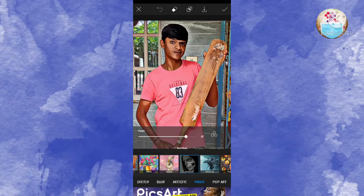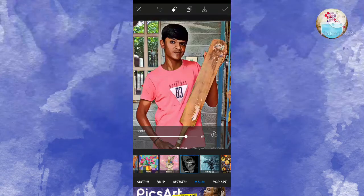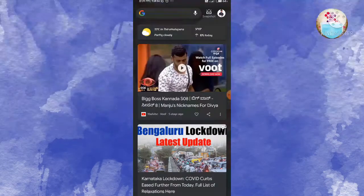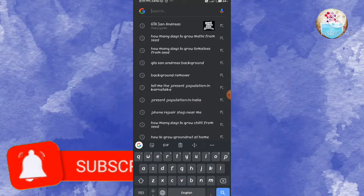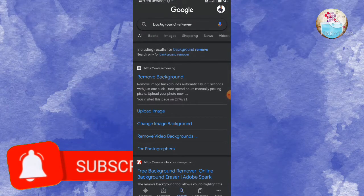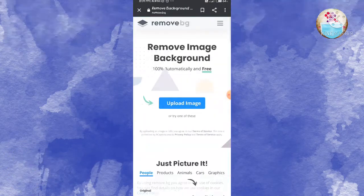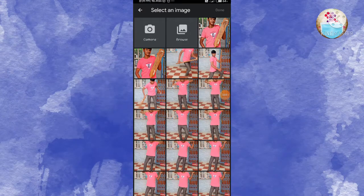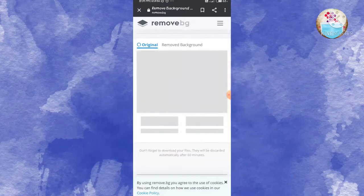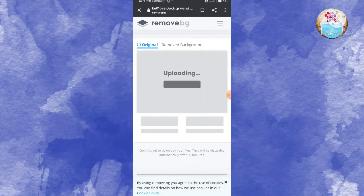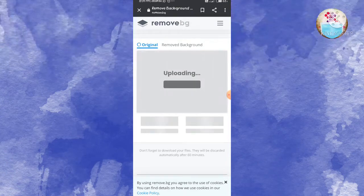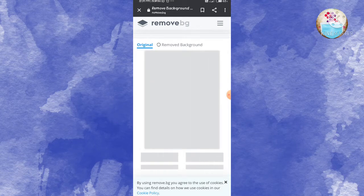If you click on the number, you will save it and see the background. You can remove that background — I will search for the background and remove it. I will upload the photo and remove the background. If you don't want some background, I will remove it.